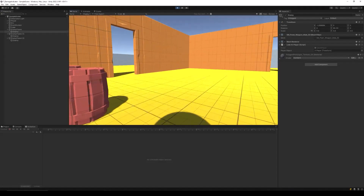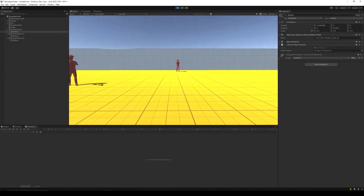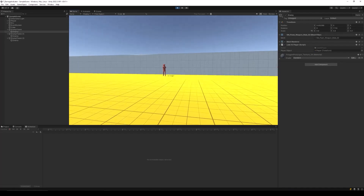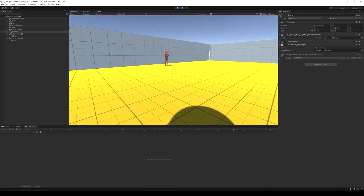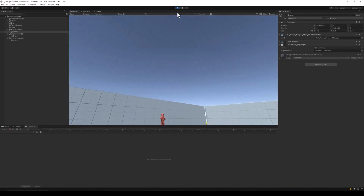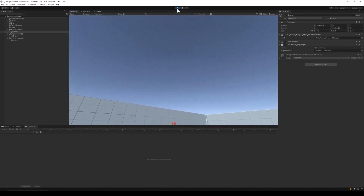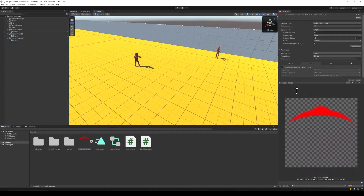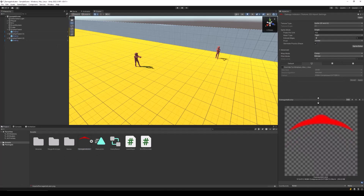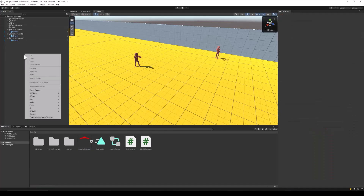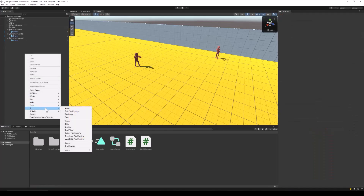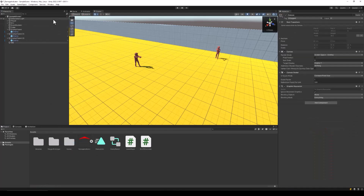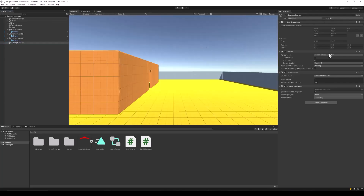I have a simple scene built using the Polygon Prototype Pack. Inside this environment, I have a first-person character and a few enemies that are animated to move right and left while looking at the player. I also have the sprite which I will be using as the directional damage indicator. The first thing we need to do is create a new canvas inside of which we will display these damage indicators. I will call this the damage canvas.